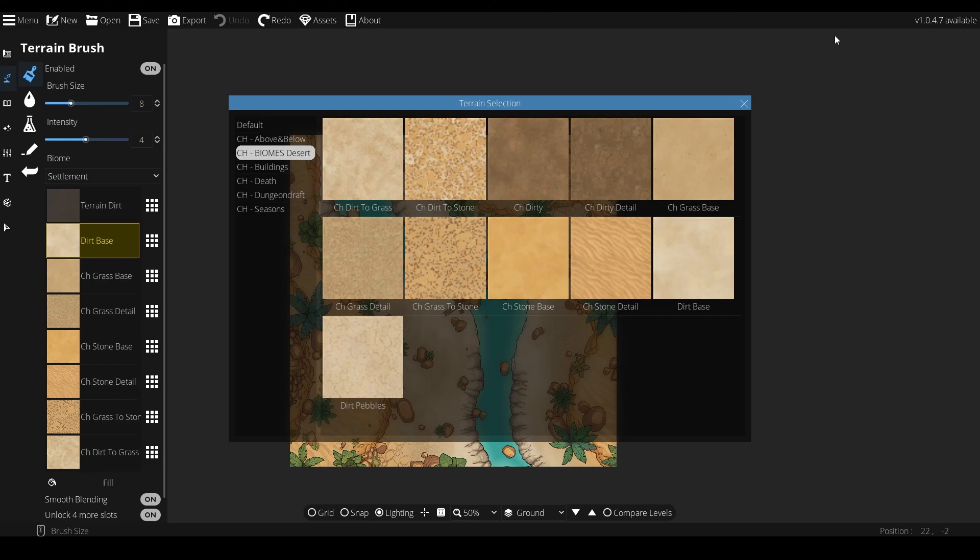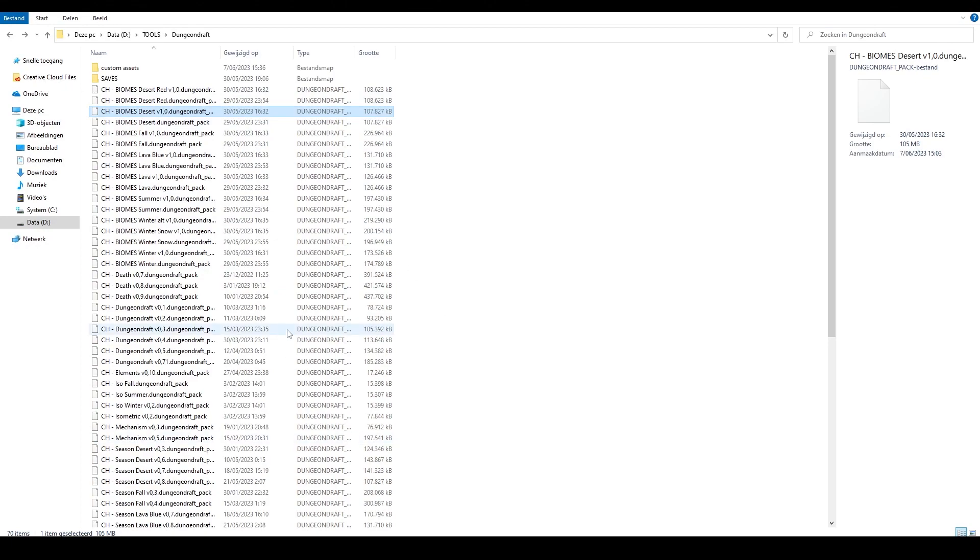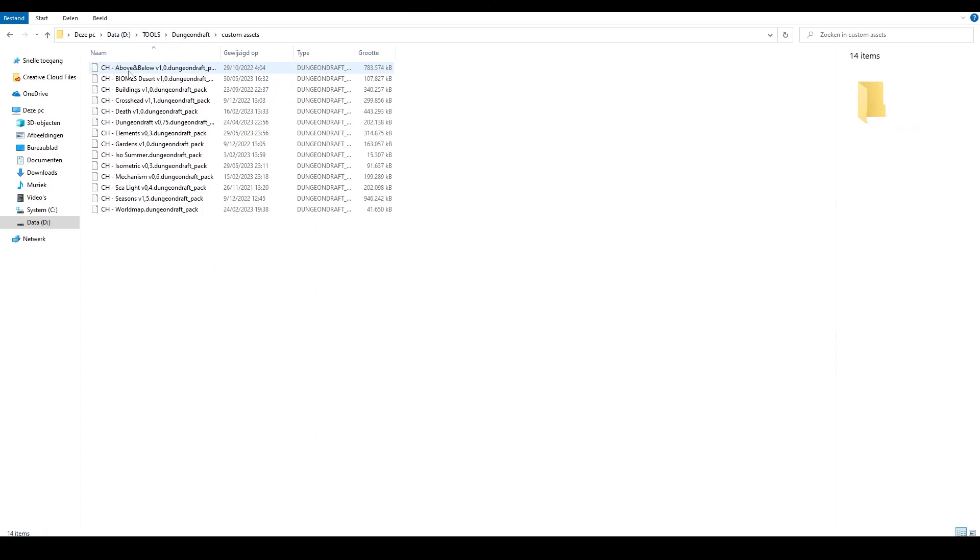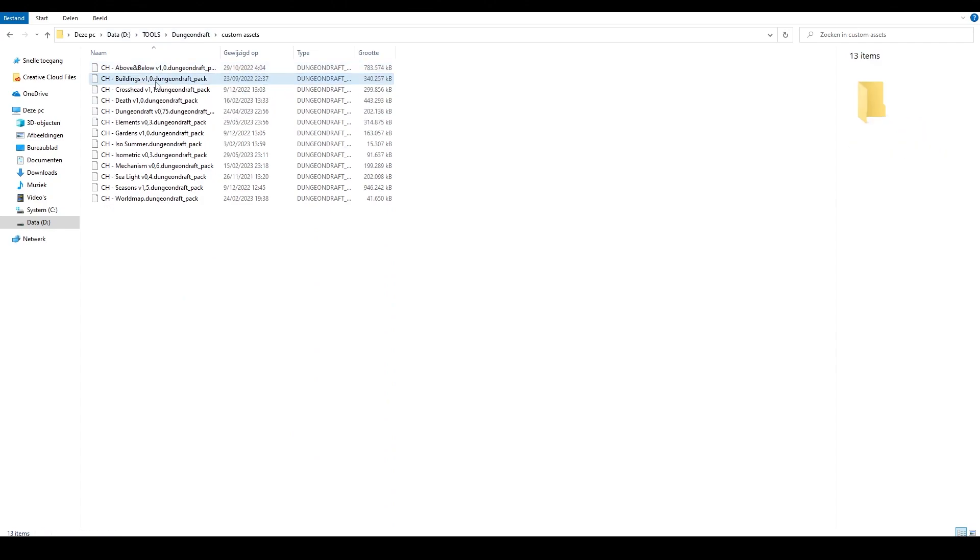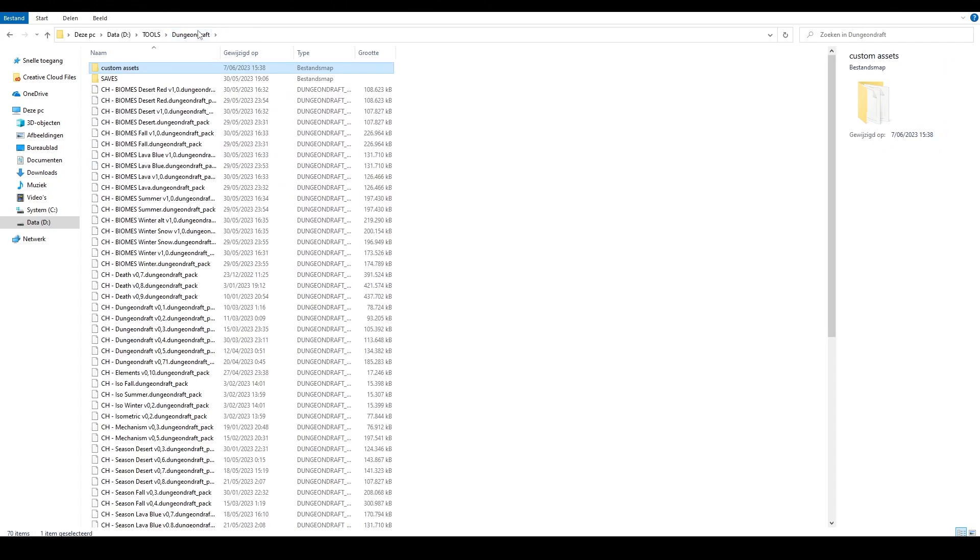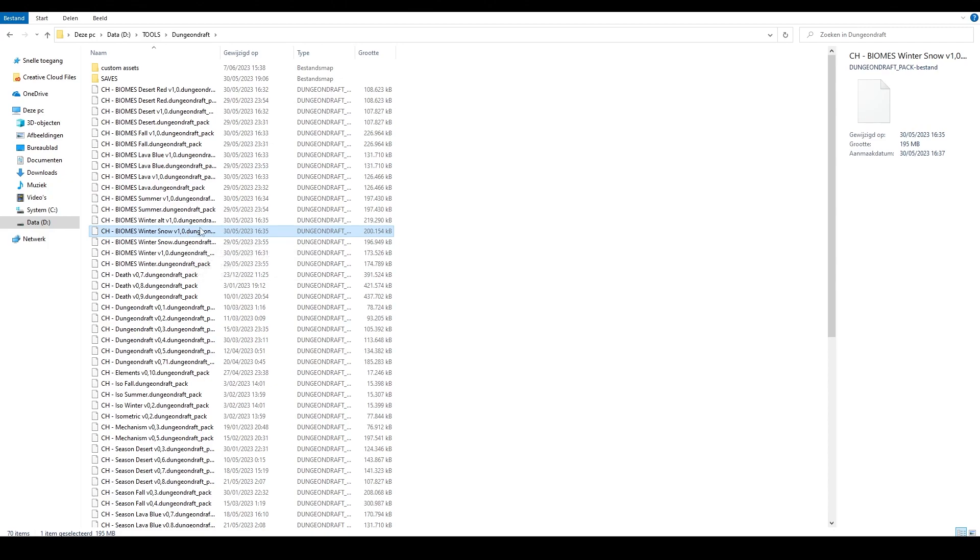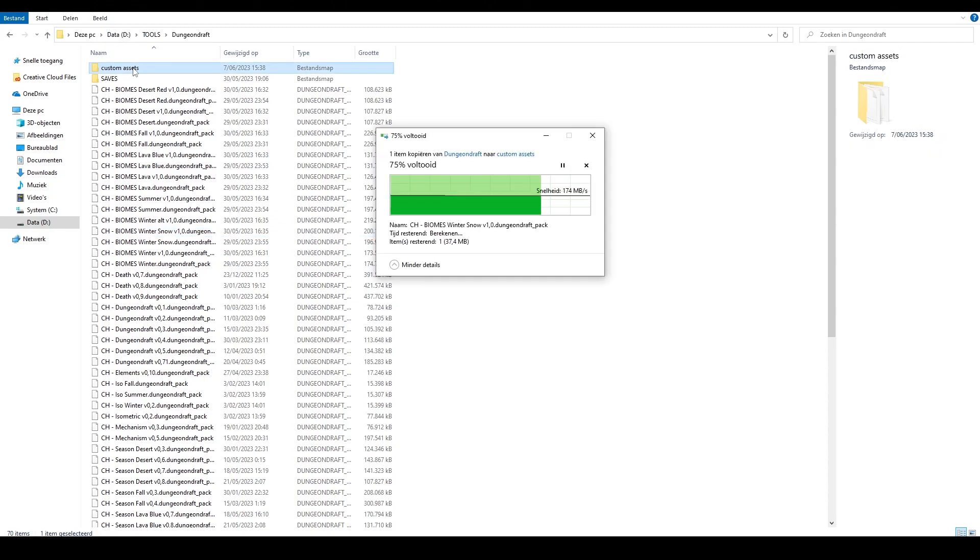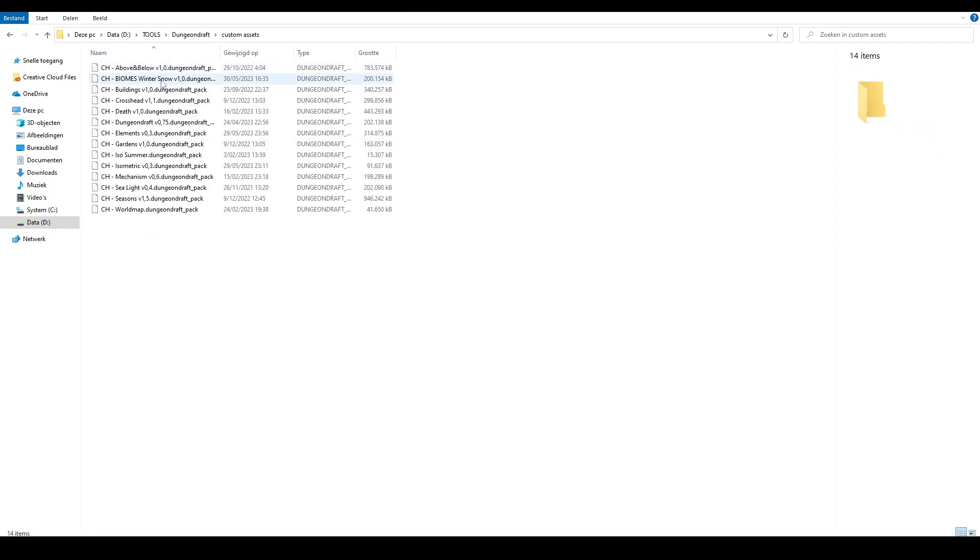Now, once we've finished our map, all we need to do is save and then head on out to our Dungeon Draft folder where we were before, and remove the biome desert asset pack in the custom asset folder and replace it with another one of our choice instead. For our example, let's go with a snow winter pack. Copy and paste it into our custom asset folder.